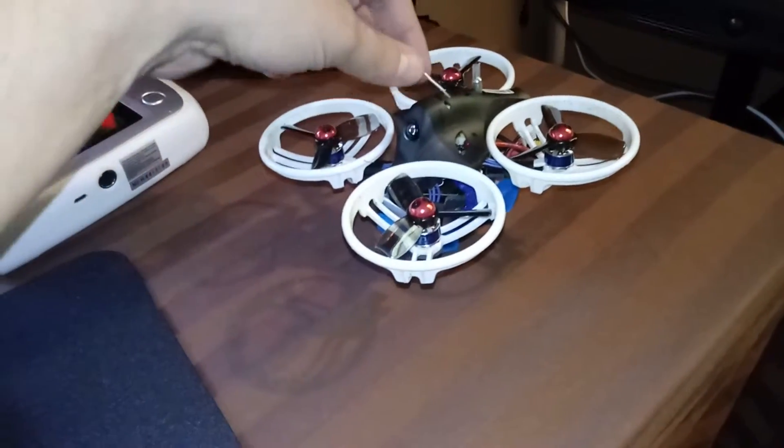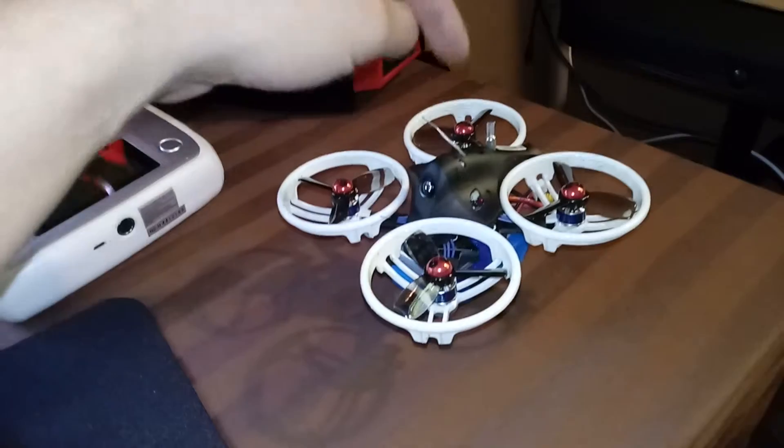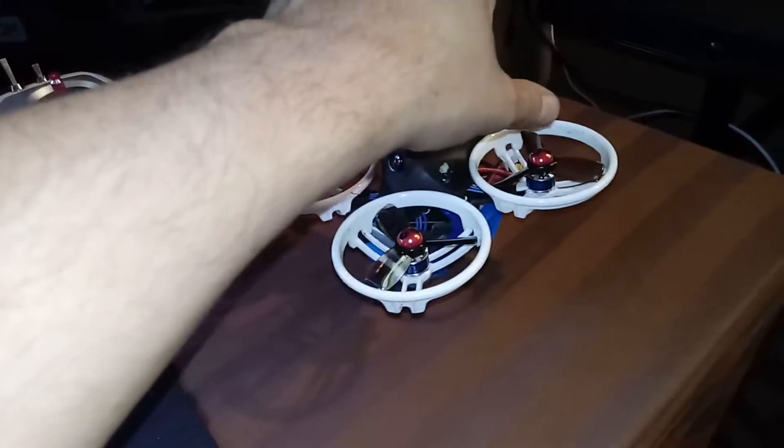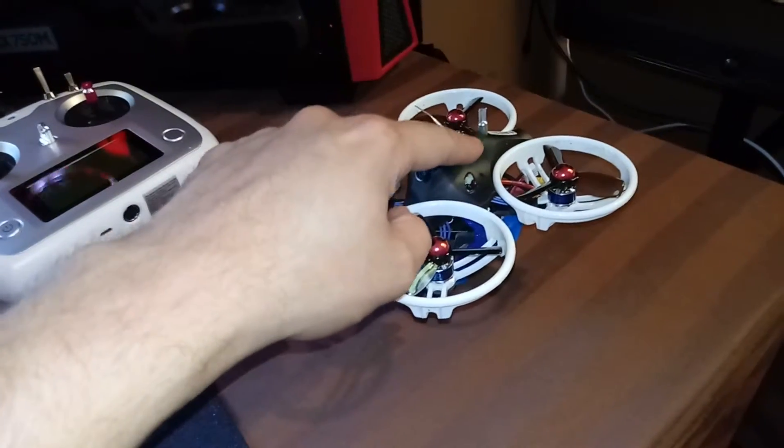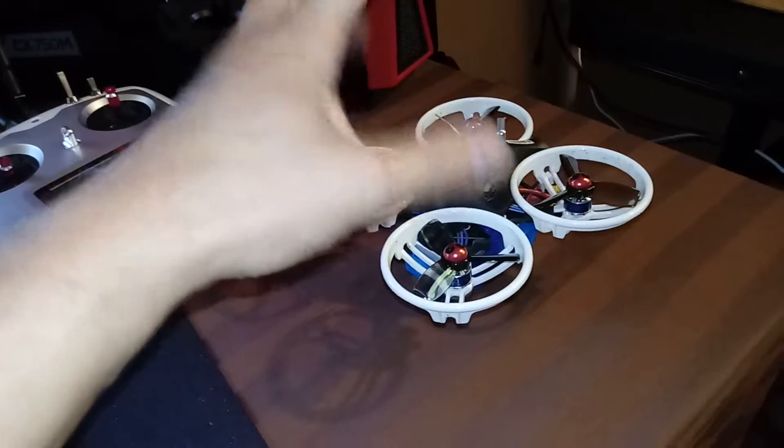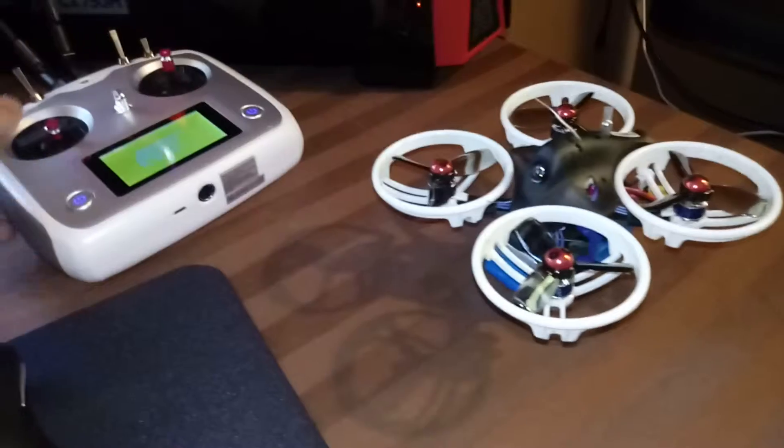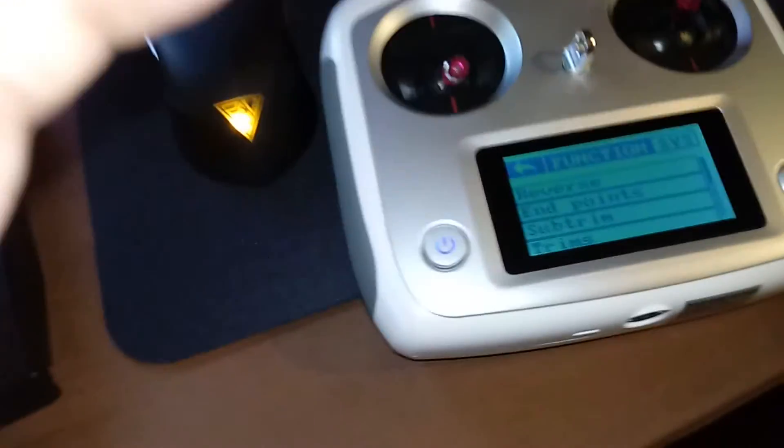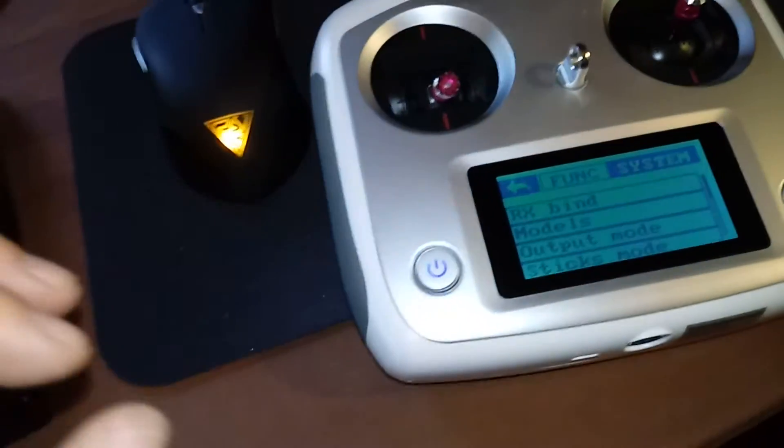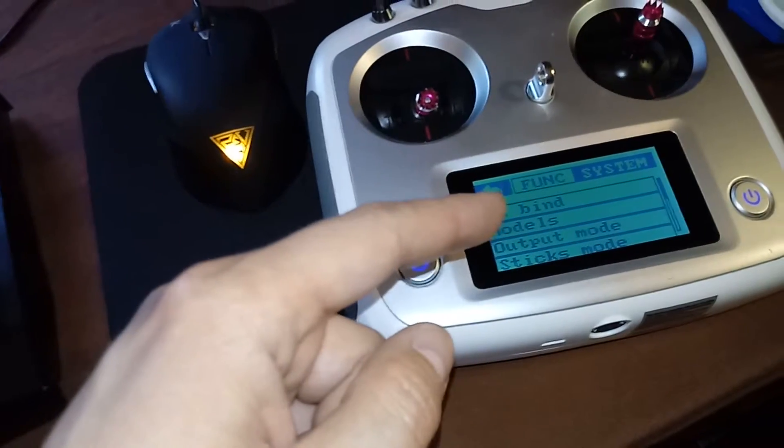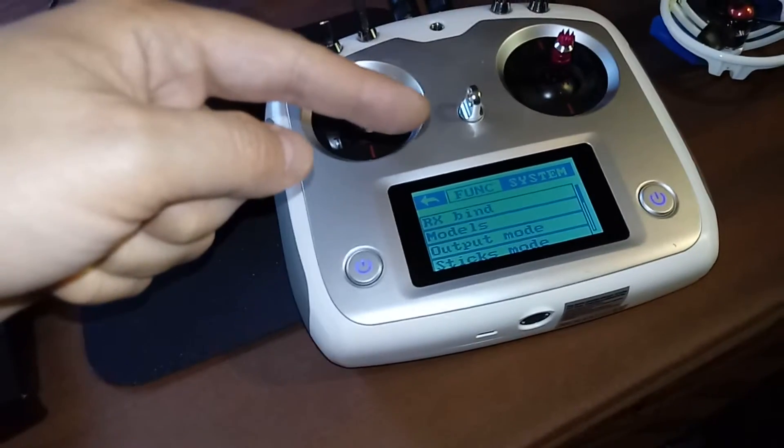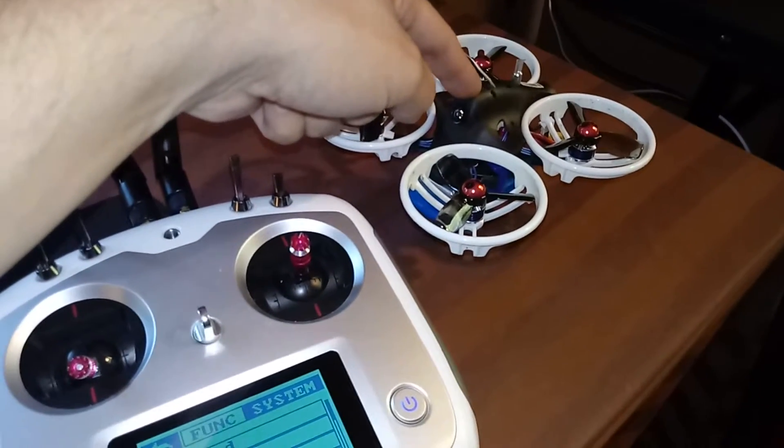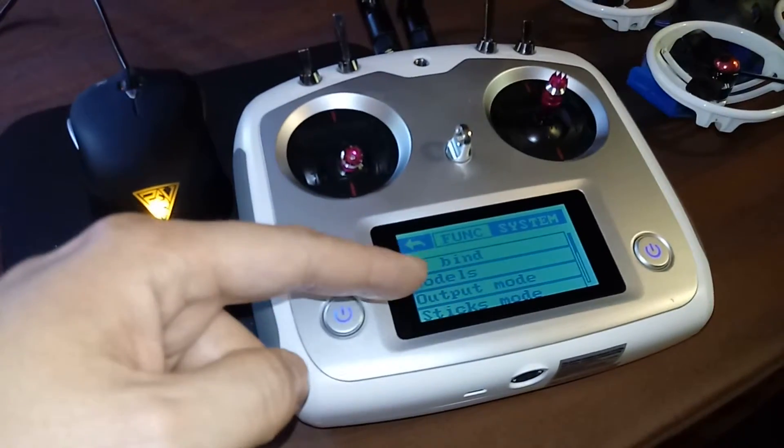You'll see the receiver that this antenna is connected to. You hold down the only button on there and plug in the battery. The LED on the board will be flashing red. Then you go into your radio, go to system, go to RX bind. Literally the second you enter bind mode on this radio, it'll instantly link. This light will go solid red. Once you exit bind mode, the light will go green and you're paired.